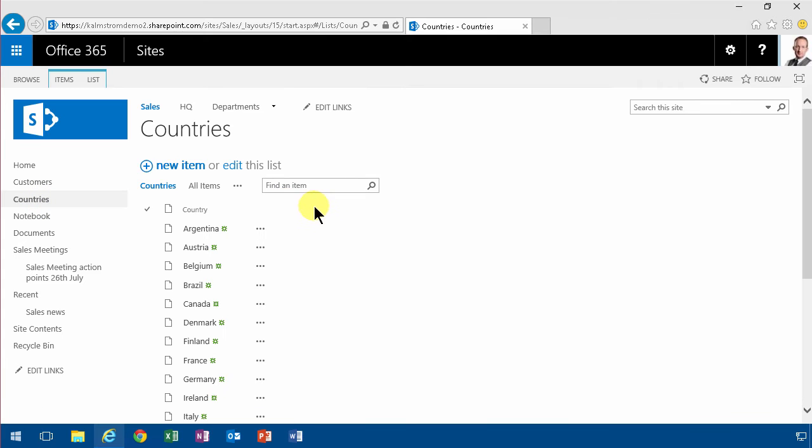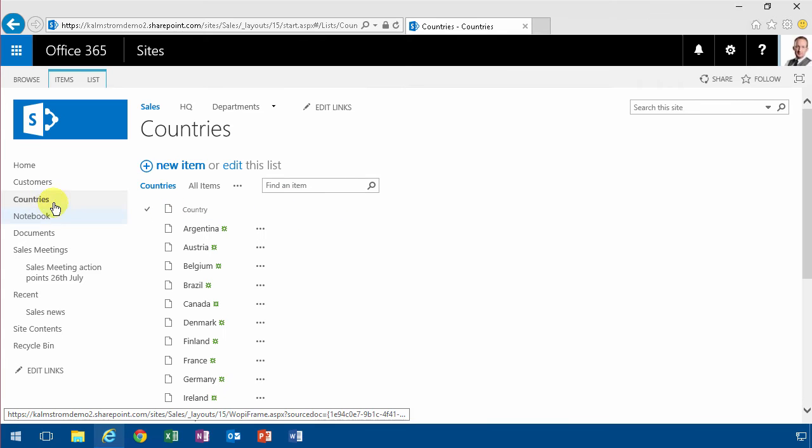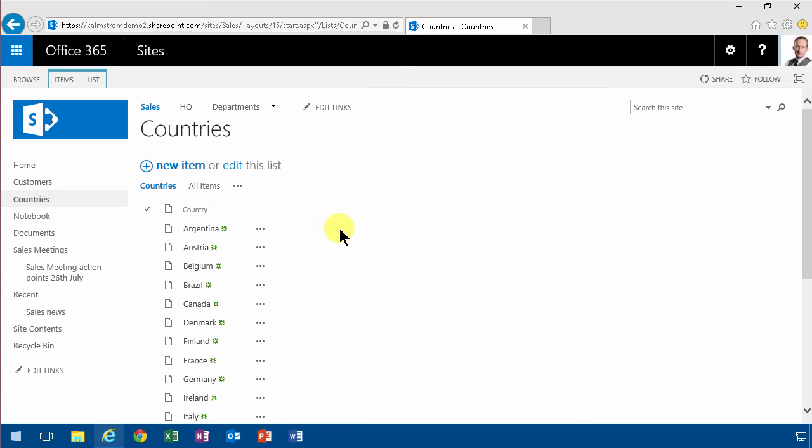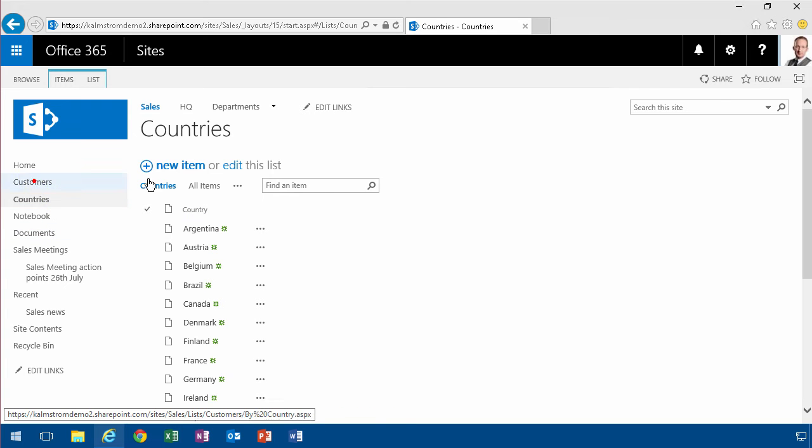So I'm going to show you two different ways of using connected web parts to make use of these two lists.